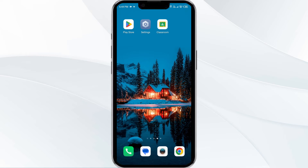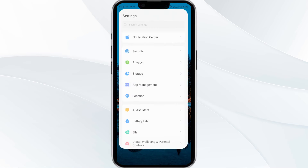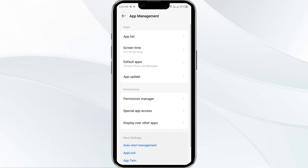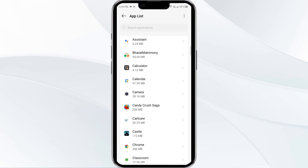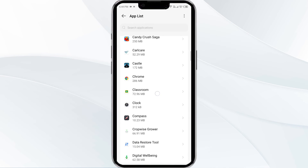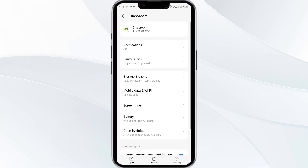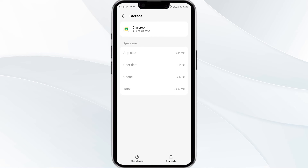Fourth solution is clear the Google Classroom app cache. Clearing the cache can often resolve performance issues. To do this, go to your phone settings and open App Manager. After that, select the Classroom app from the app list. Then click on Storage and Cache. Finally, tap on Clear Cache to clear the app's cache.